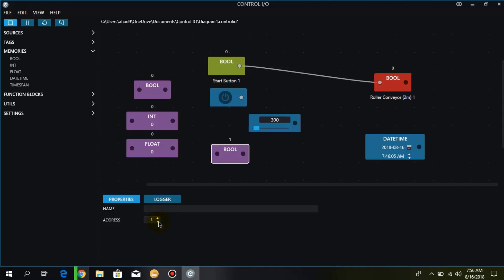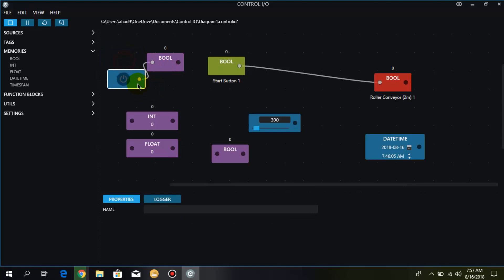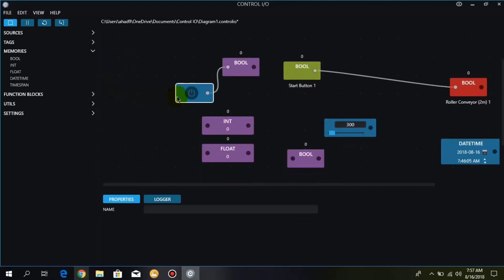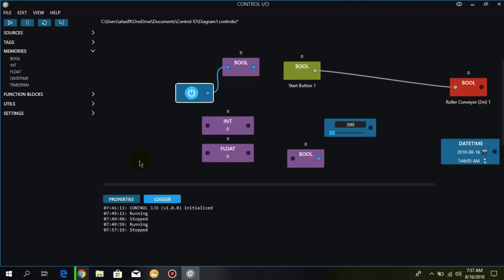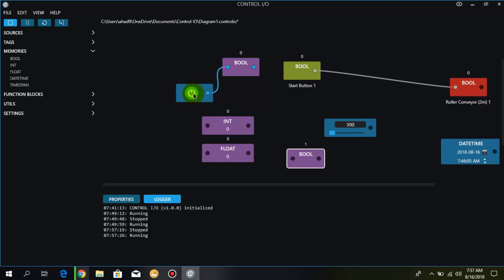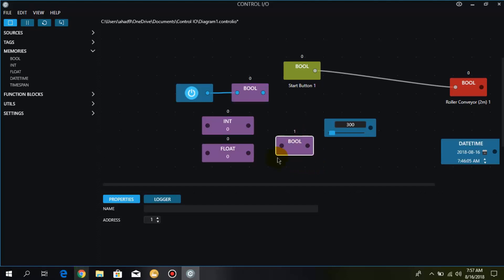Otherwise what will happen is if I connect a source with it and when I turn on the source, as you can see the bool with the same address is also turned on. If I take this bool with a different address like one and when I run it, as you can see only the bool with address 0 is turned on and the bool with address 1 is turned off. This is one thing you should keep in your mind. It's also important for integer and float.